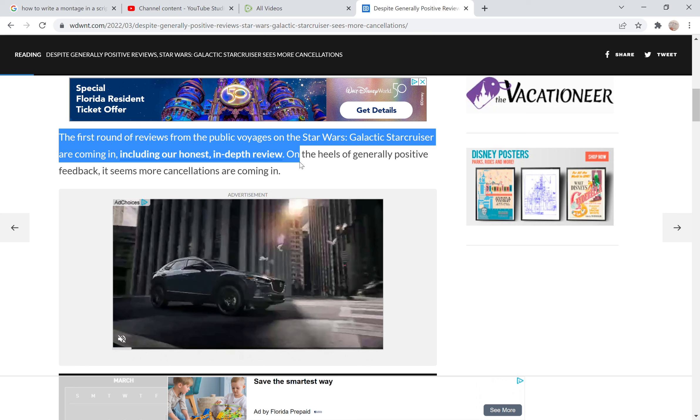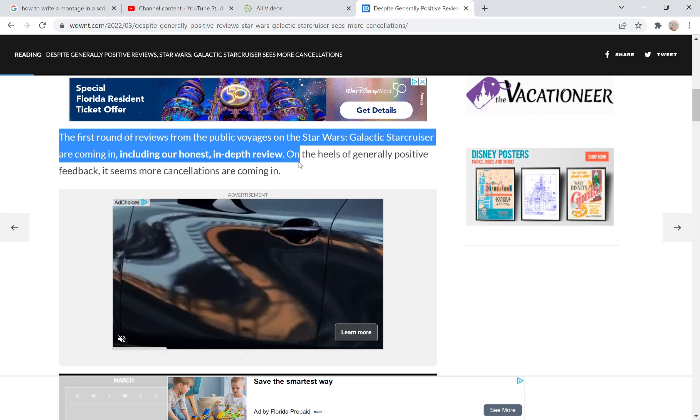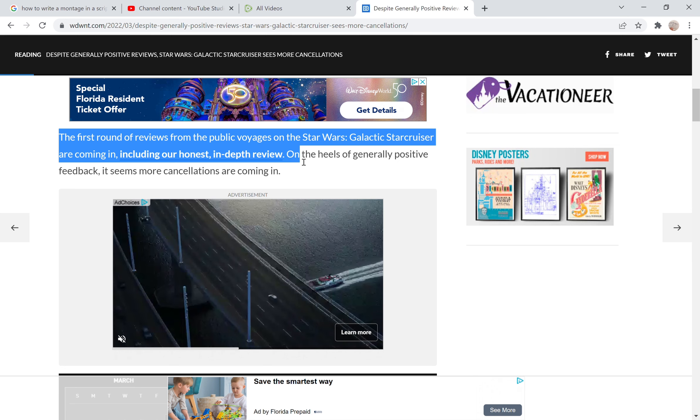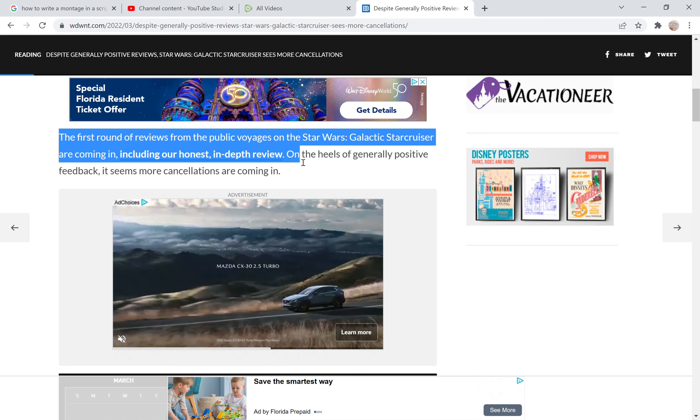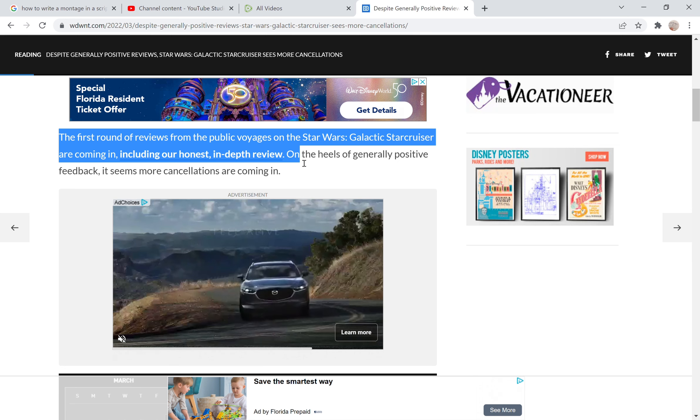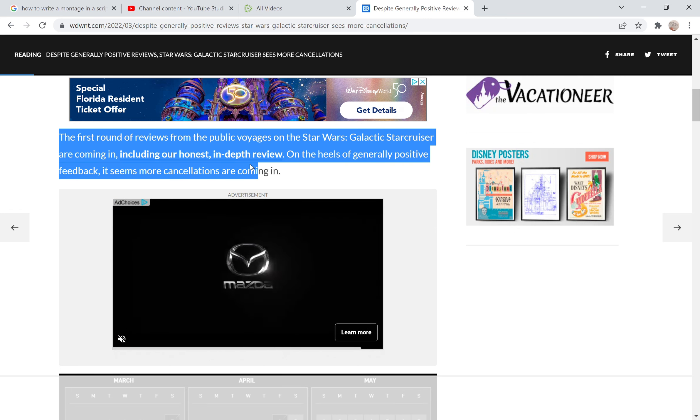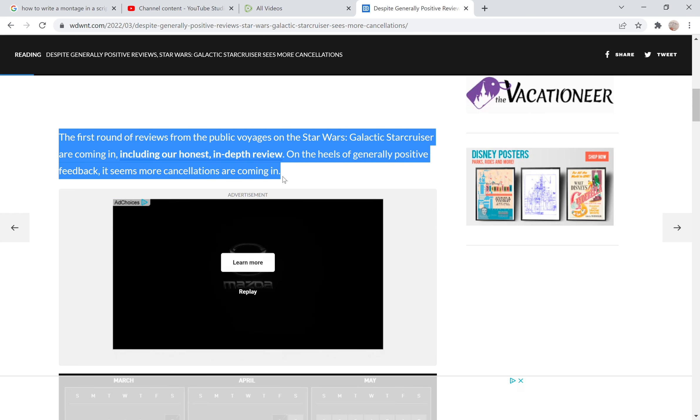I bet you they're kind of shilling out for it. I wouldn't be surprised if they say some overly nice things about the story. They might condemn the high price but they might say that oh it really is just an amazing experience, because that's all they do is they pander to the people who are going to pay them, in this case Disney. On the heels of generally positive feedback, it seems more cancellations are coming in.